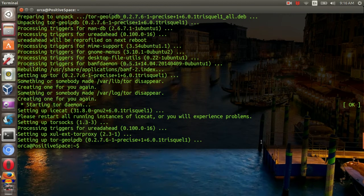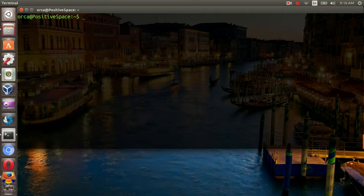Once you are done with the installation, run IceCAD browser from the terminal. Or you can also look for the program from the Ubuntu panel.